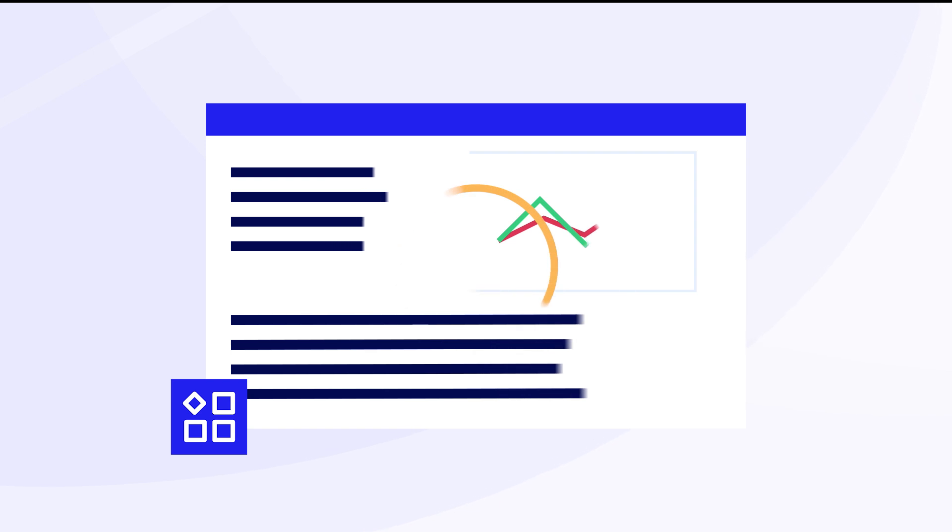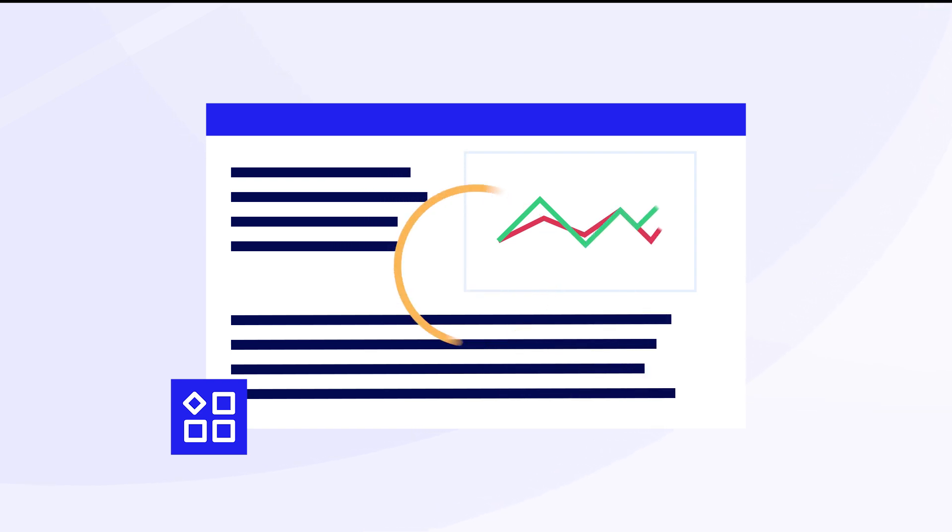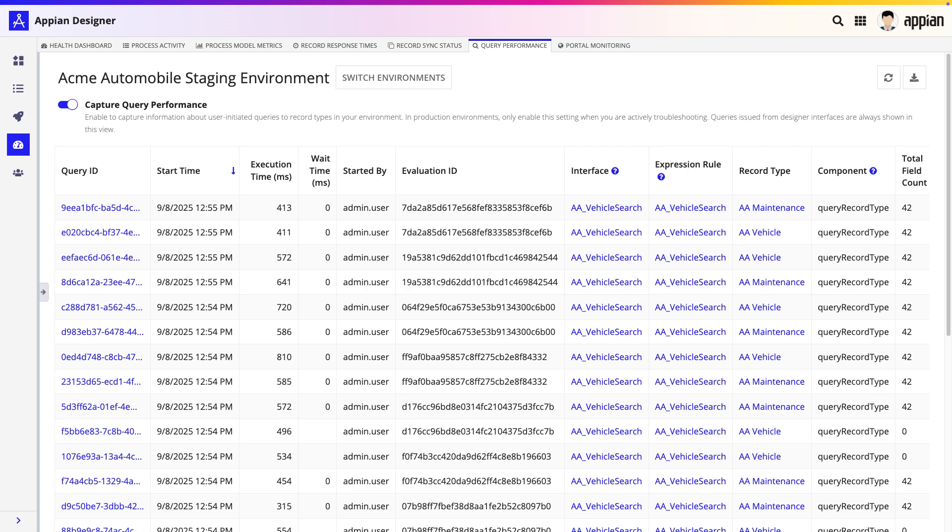If your Appian application feels slow, finding the root cause can be frustrating. Today, we'll go through how to solve these performance issues using one of the most powerful tools in Appian, the Query Performance tab.